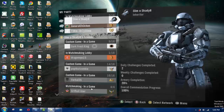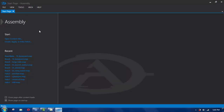What's going on YouTube? I'm here with a video on how to use Assembly, which is a Halo Reach, Halo 3, and Halo 4 modding tool, and I'm going to be covering the basics for it.